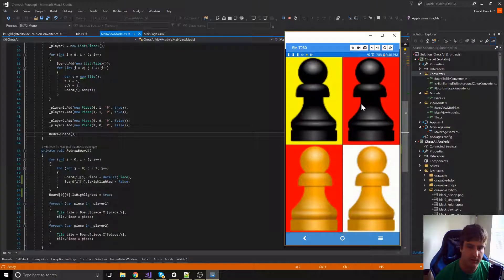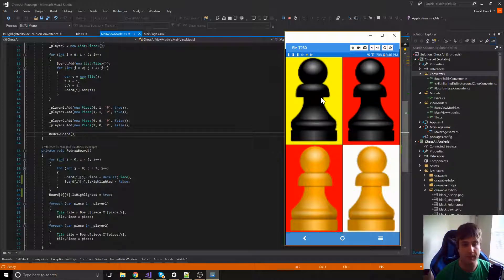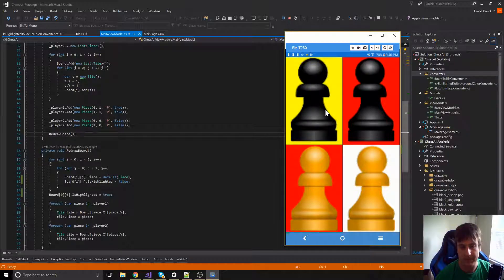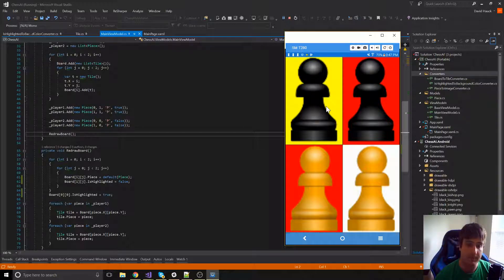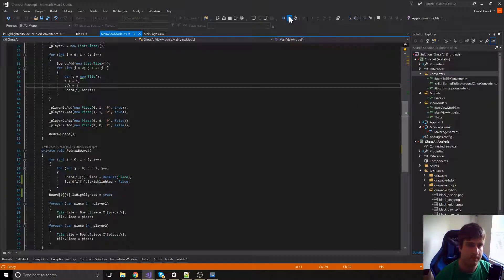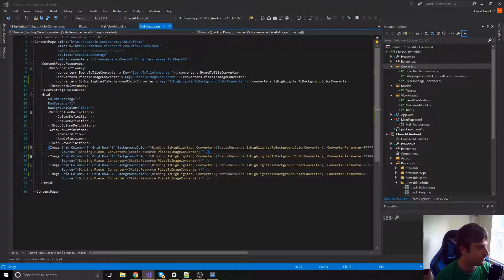We can see the squares are normal with the top left square — which has the black pawn — now highlighted yellow. That's what our highlighted square is going to look like. When a user taps a square it's going to turn yellow so they know they've tapped it. The next thing we're going to add is the actual click events so tapping a square turns it yellow.